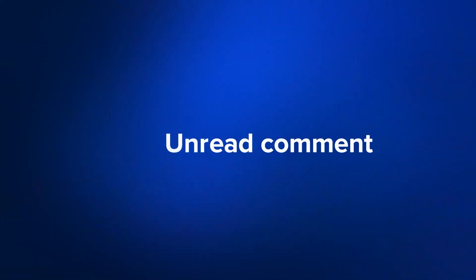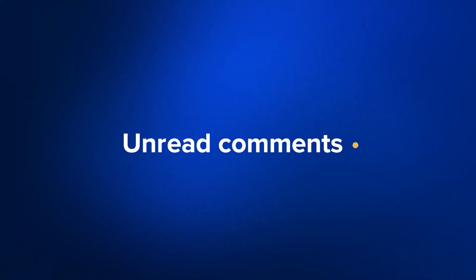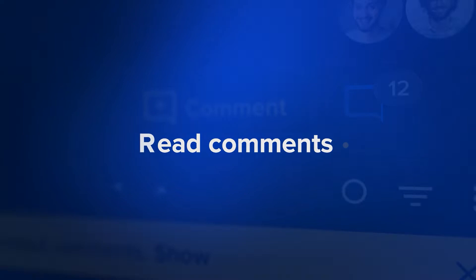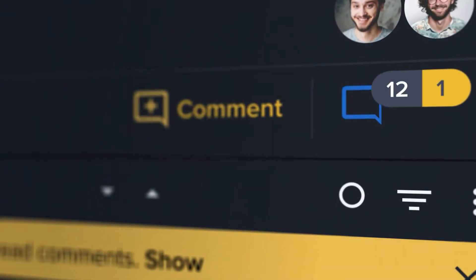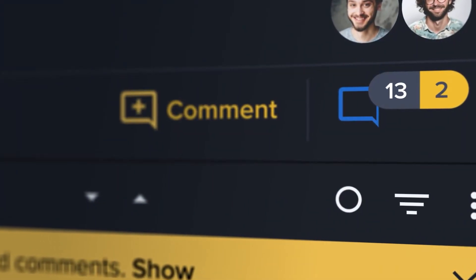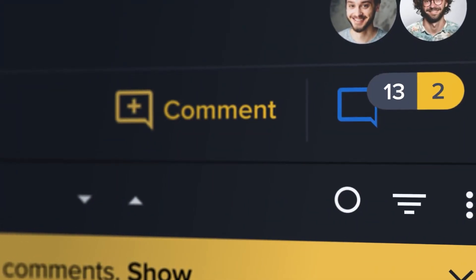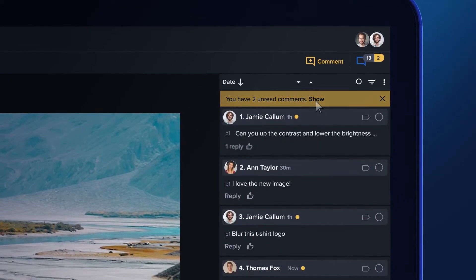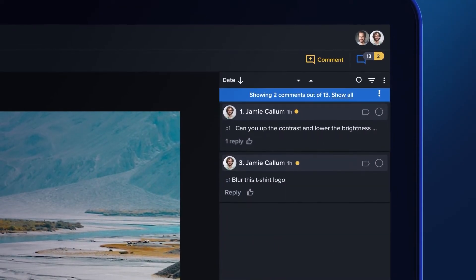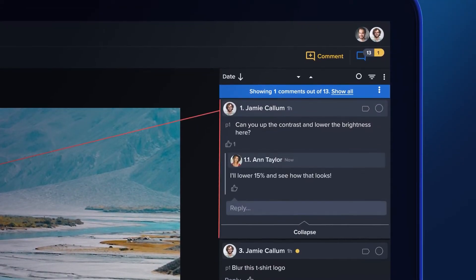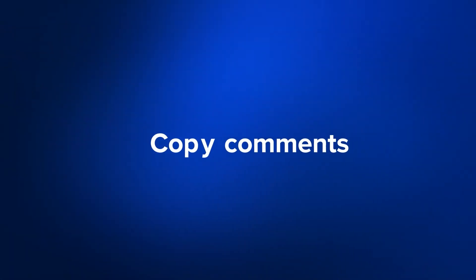Ziflow is dedicated to making sure that your feedback never slips through the cracks. The Ziflow viewer will now show the number of unread comments and replies on an asset. Look for the yellow unread indicator at the top of the comments and next to each comment.